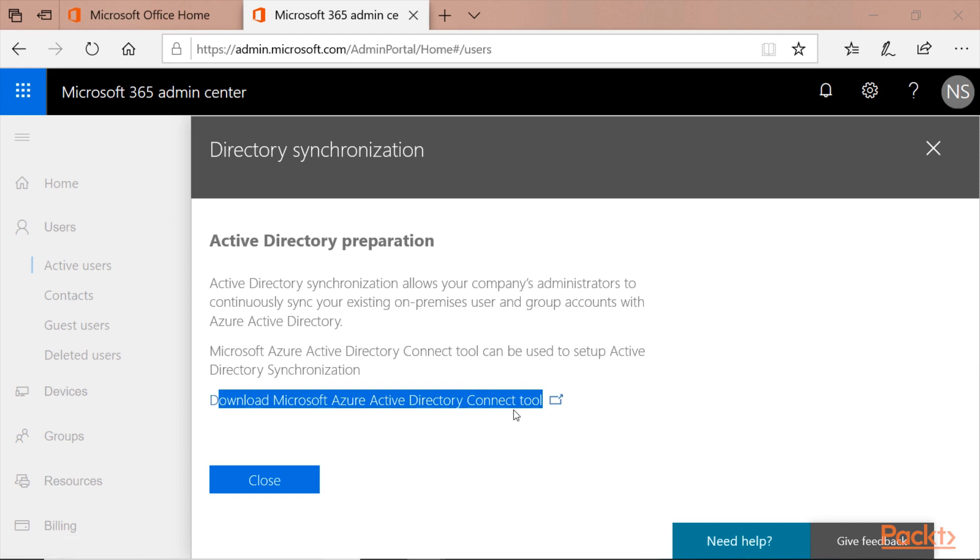We have access to the organizational units and to the objects in the organizational units, and with that option, we can synchronize all the objects that are on our domain controller to Office 365.